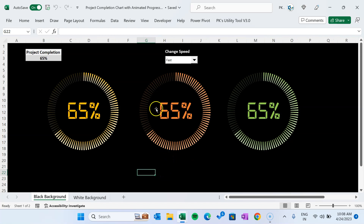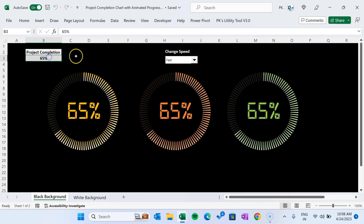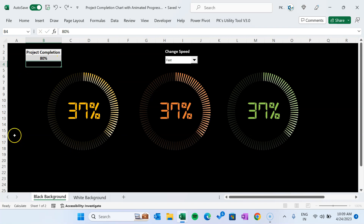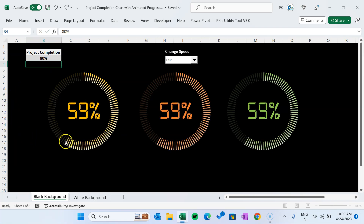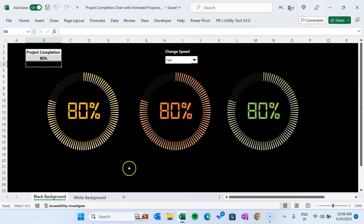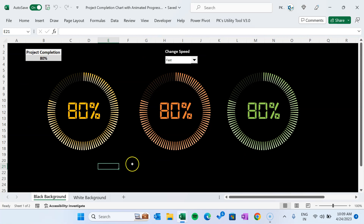I will quickly show you the animation. We have given here the speed of the animation — you can select fast, medium, or slow. As you change the project completion percentage, let's say 80%, and just hit enter, then in animated form it will show the number. We have created three charts with different colors, although they are connected with the same one. Now I will quickly explain how you can create these beautiful charts in Microsoft Excel.